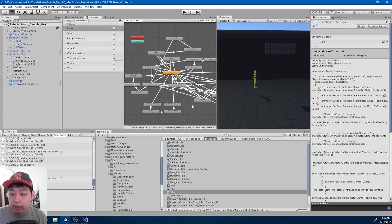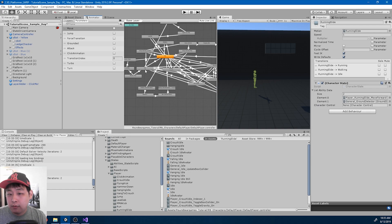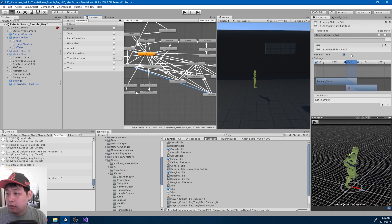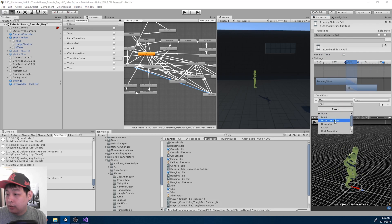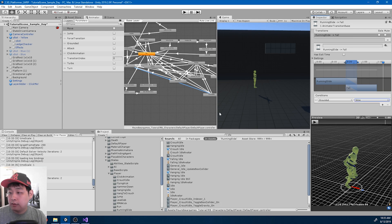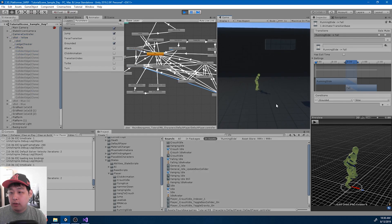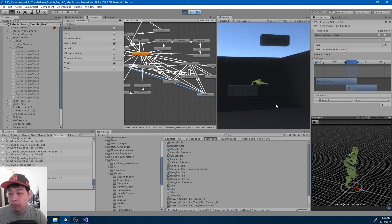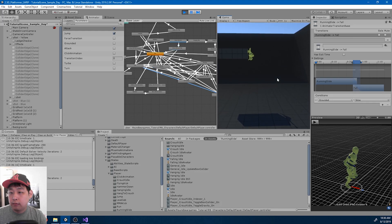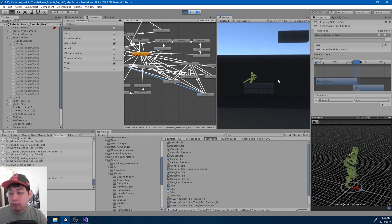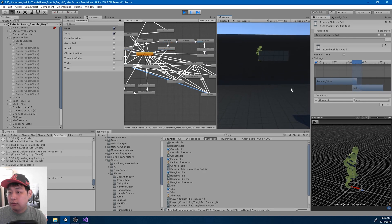One more thing: if you're not grounded, we go into the falling animation. So sliding to falling, without exit time, and the condition is grounded is false. I'll try sliding at the top of the platform. Ground detection is working fine.